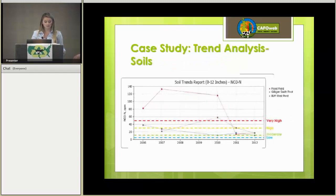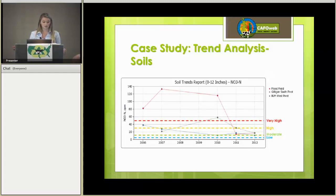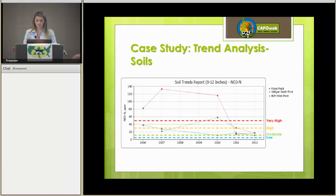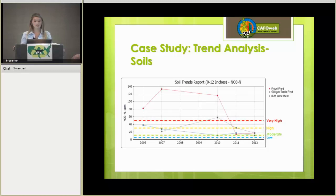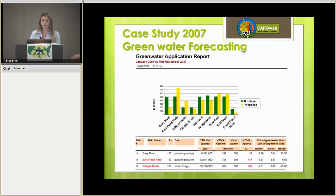This next case study looks at the trend analysis for nitrates in soils from a depth of 0 to 12 inches. Using this report, the dairyman was able to see his soil trends for each field at different depths. Knowing this, he avoided over-applying to fields that were already above the recommended standards — very high at 50 parts per million, high at 30 parts per million, moderate at 10 parts per million, and low at 5. In 2010, on the flood field, he was almost at 120 parts per million. By better managing his nutrients, he was able to bring that number down to closer to 10 parts per million in 2011. By proactively managing his nutrients, the dairyman was able to avoid over-applying and improve his soil health.